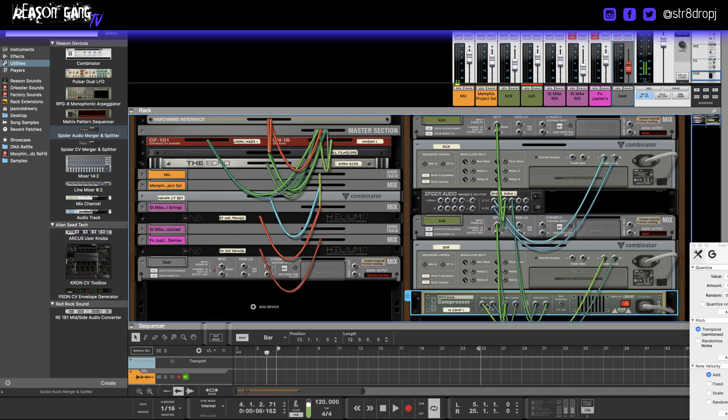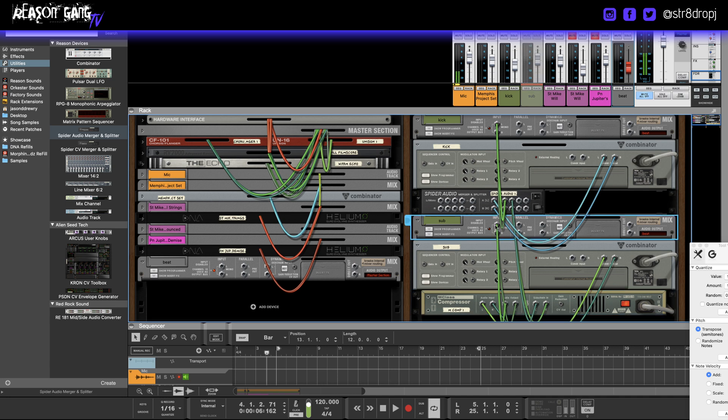So I just basically put the compressor in the signal flow and I brought the output right back.